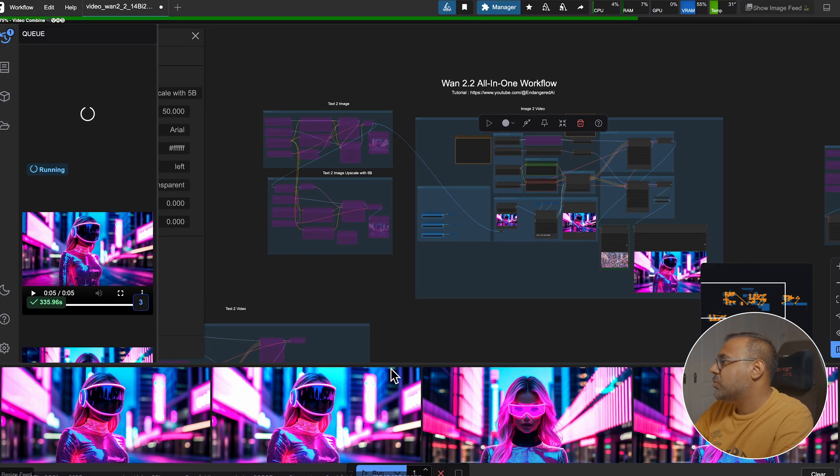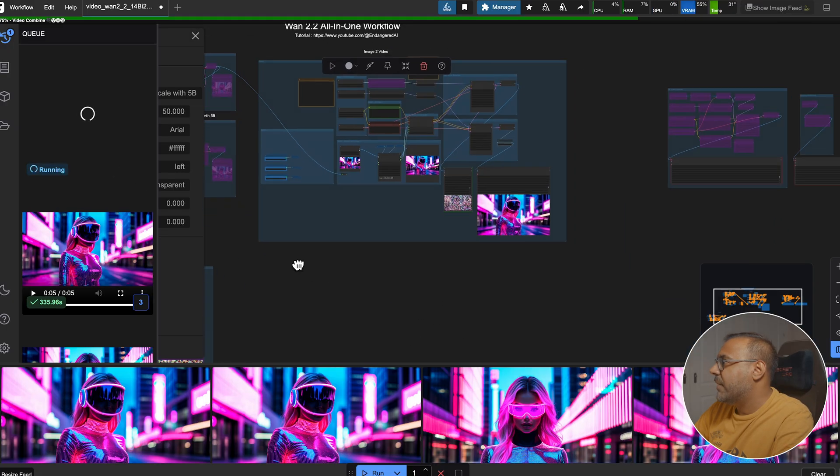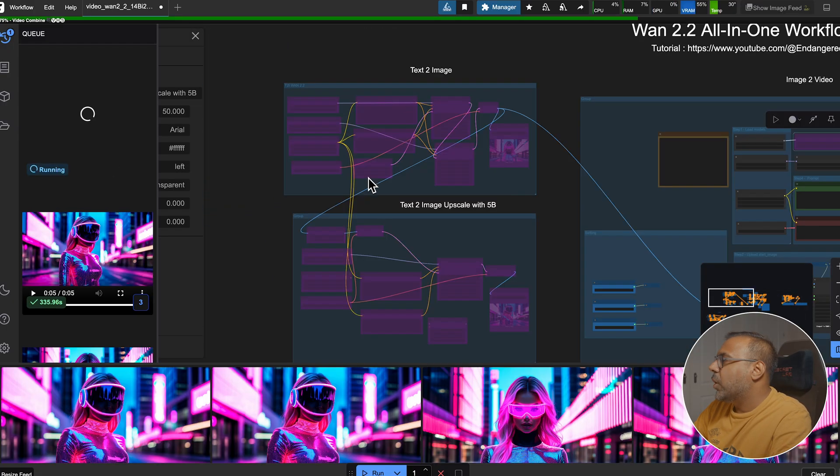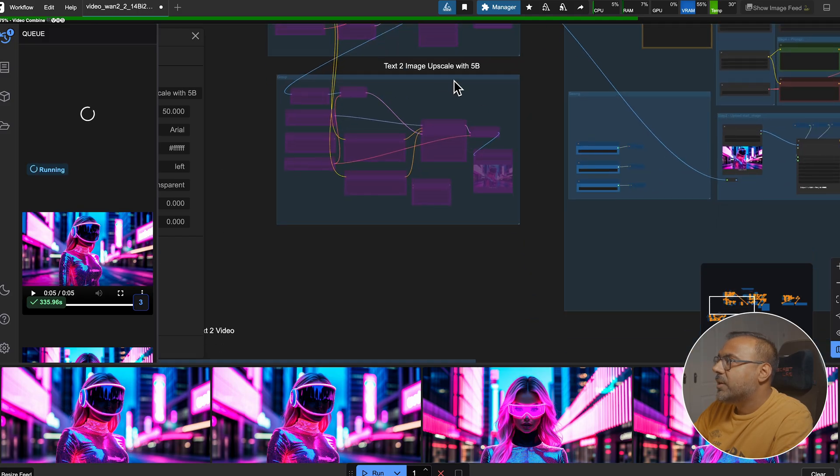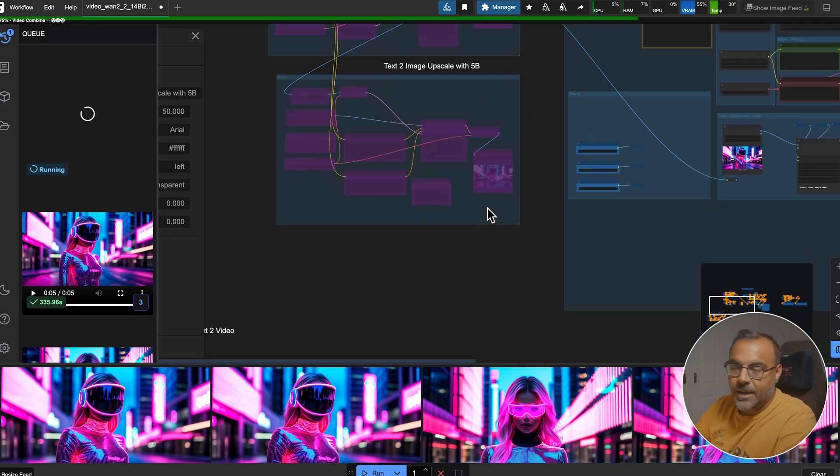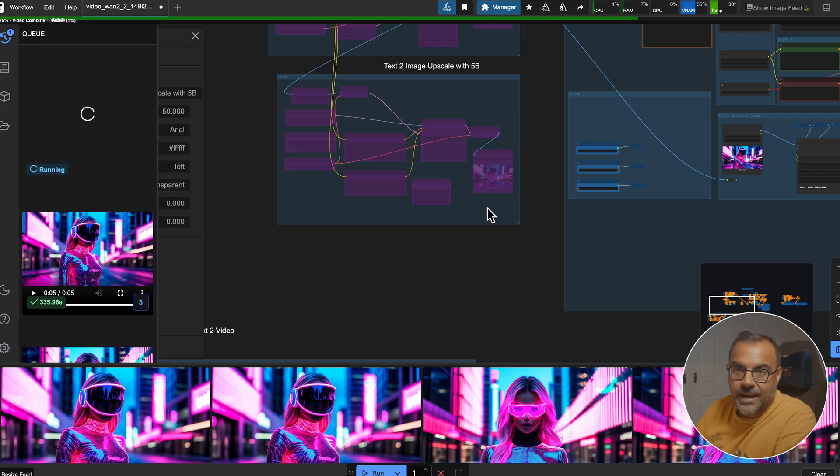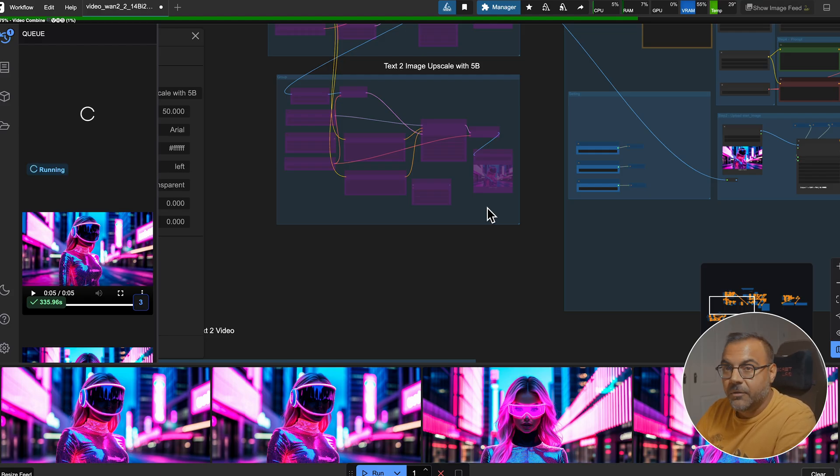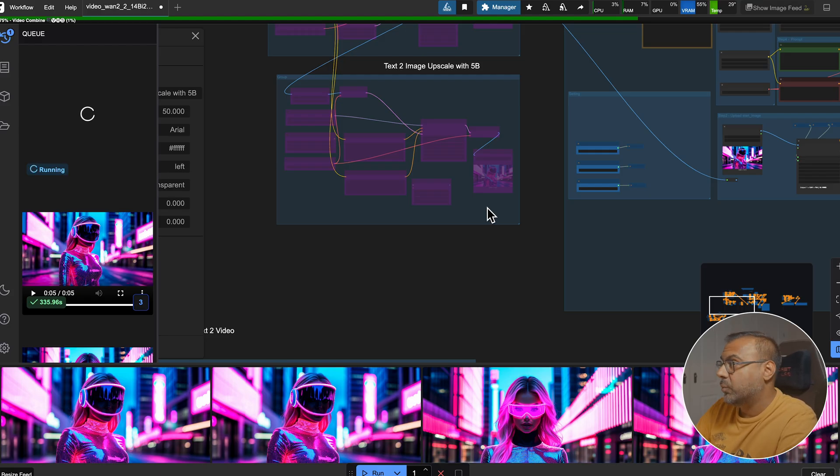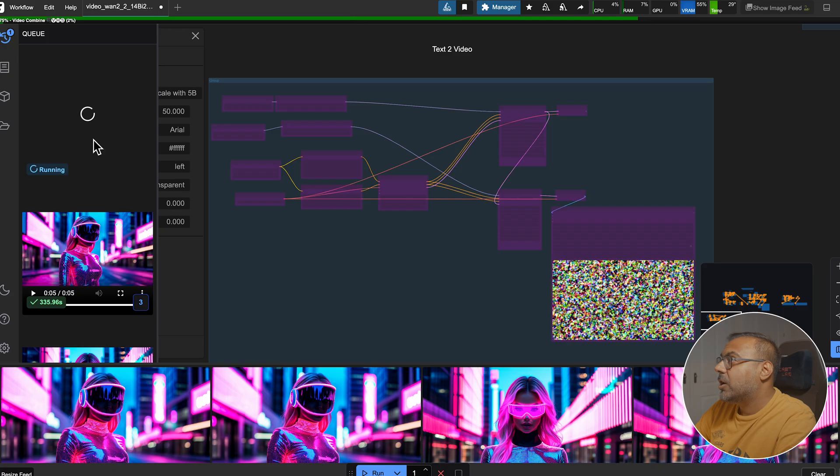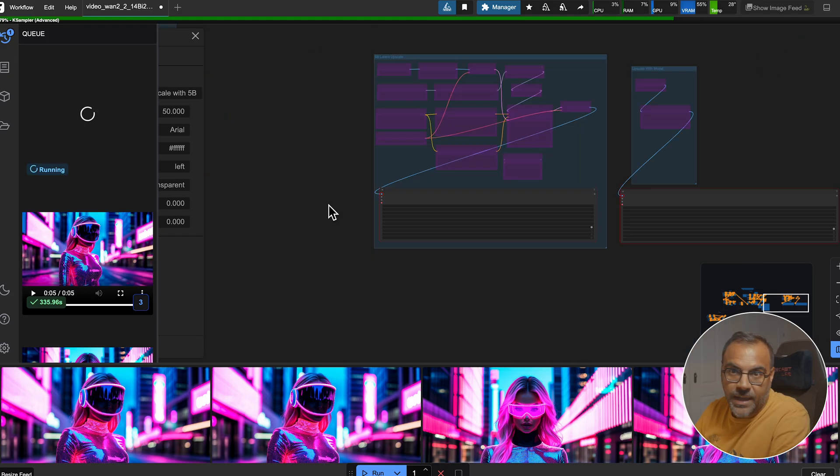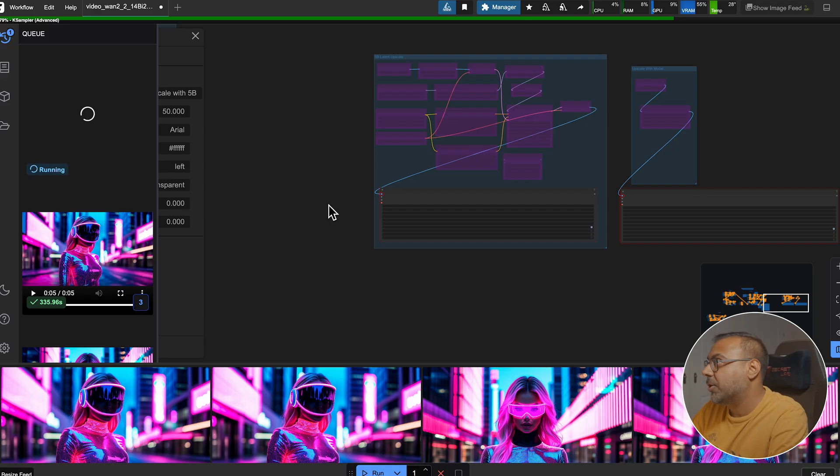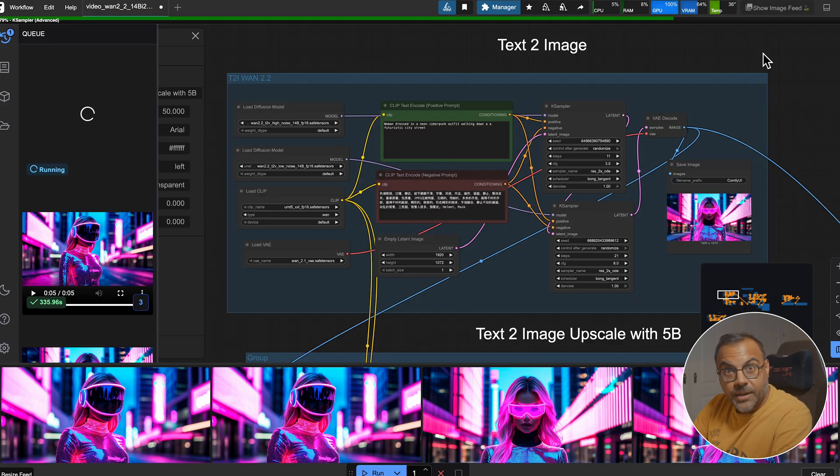Now, let me show you the workflow that I've got set up. Over here on the left, we've got text-to-image, along with using the 5 billion parameter model to upscale. I haven't fully tweaked the settings yet. I have seen that it can be done for video, and I'm trying to get it for image as well. Down here, we've got text-to-video. Over here, we've got image-to-video, text-to-video, and image-to-video using the 5 billion parameter model.